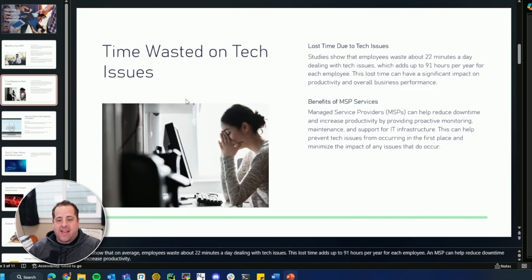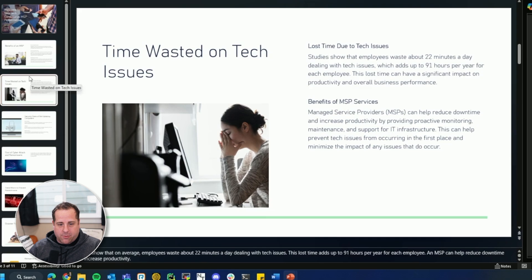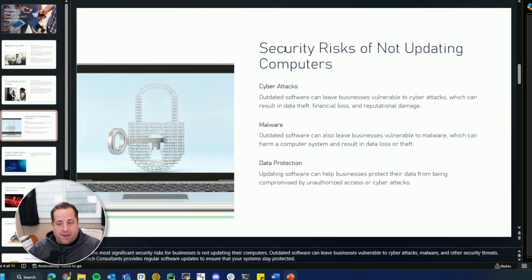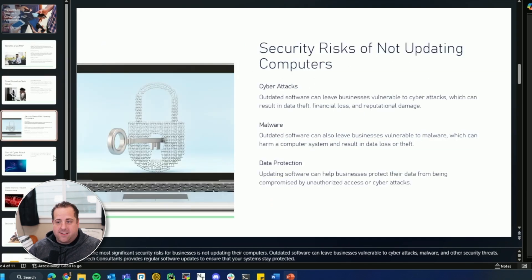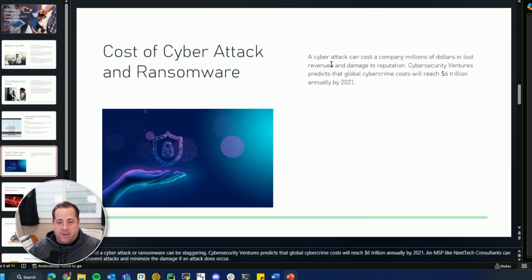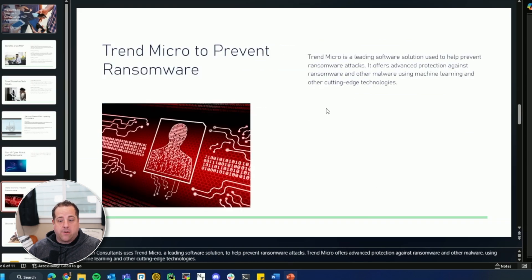Lost time due to tech issues. Benefits of MSP services. So that's kind of interesting. They listed it twice. Security risks of not updating computers, just like I asked the two there. Cyber attacks and ransomware are a big thing, cost you a lot of money. We use Trend Micro to prevent ransomware.